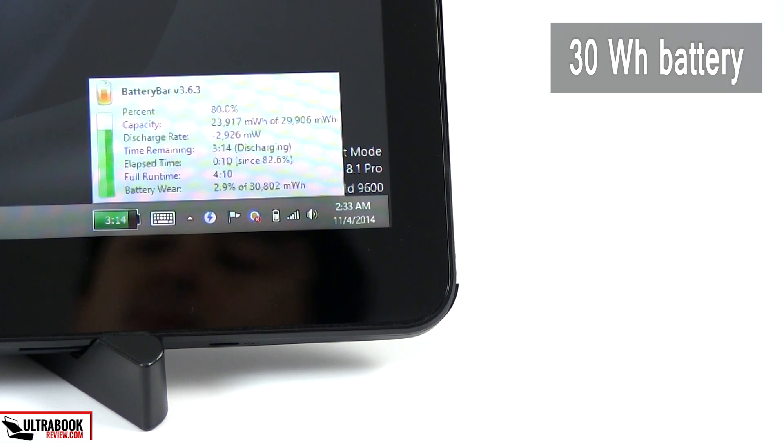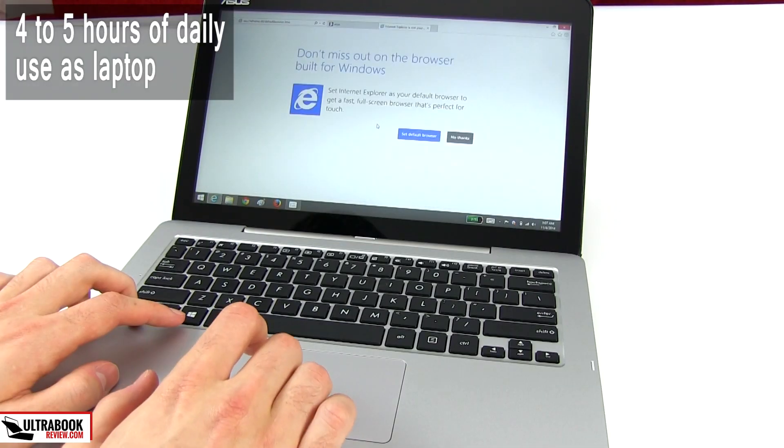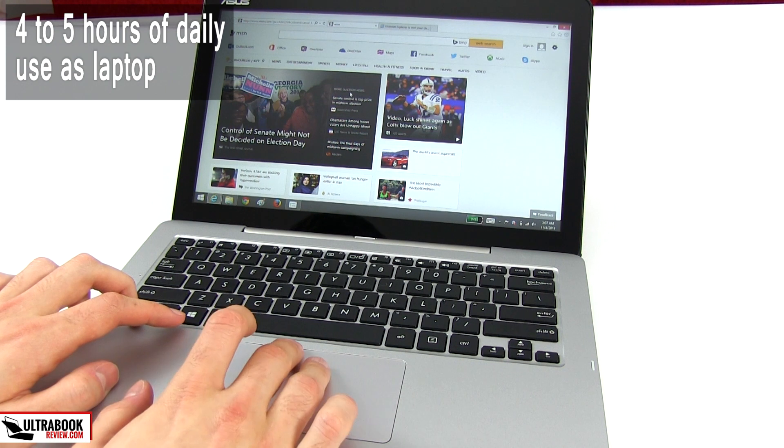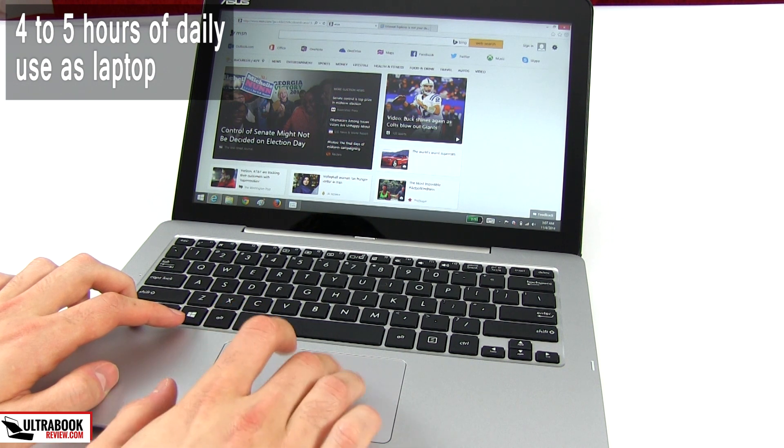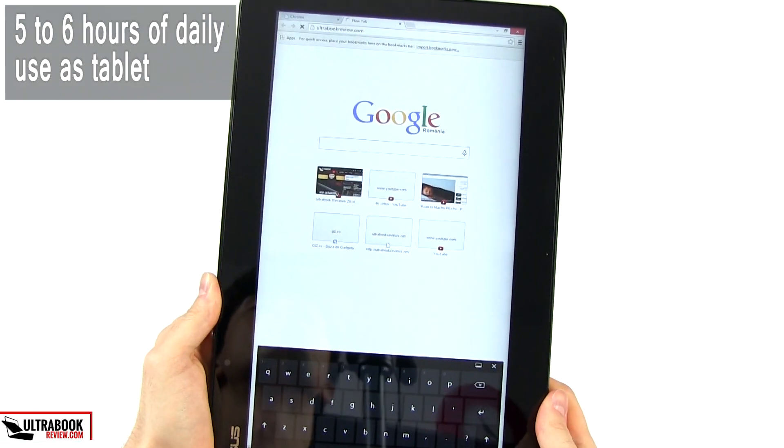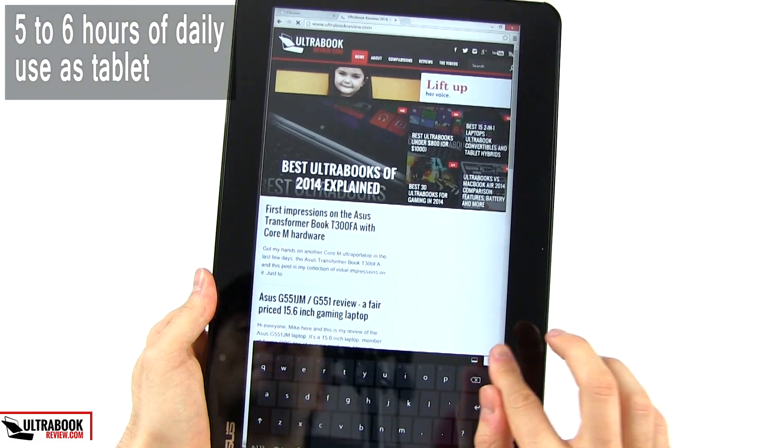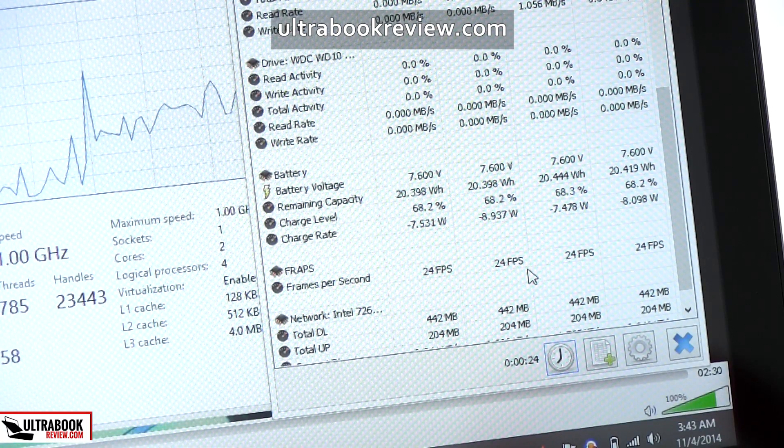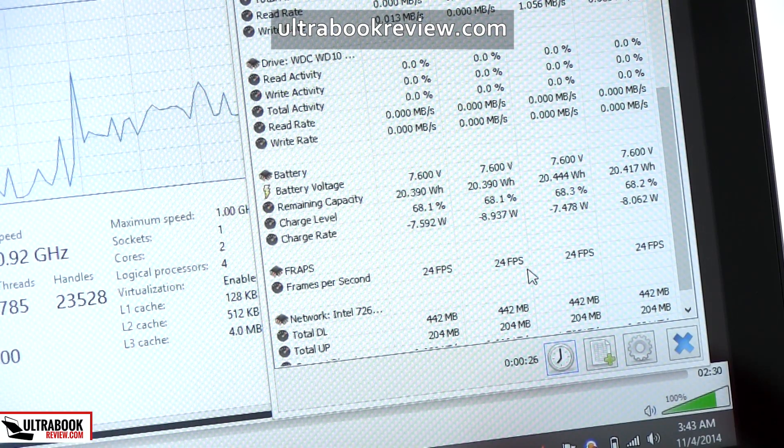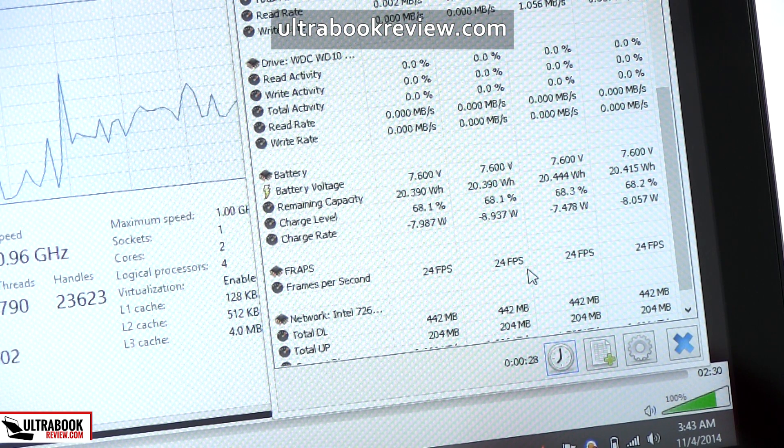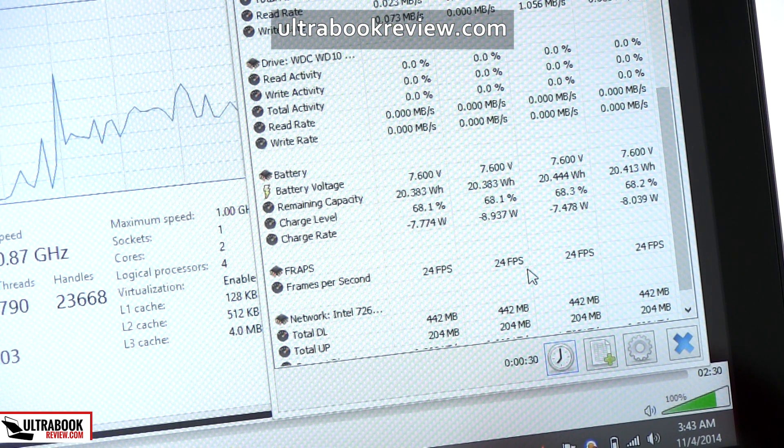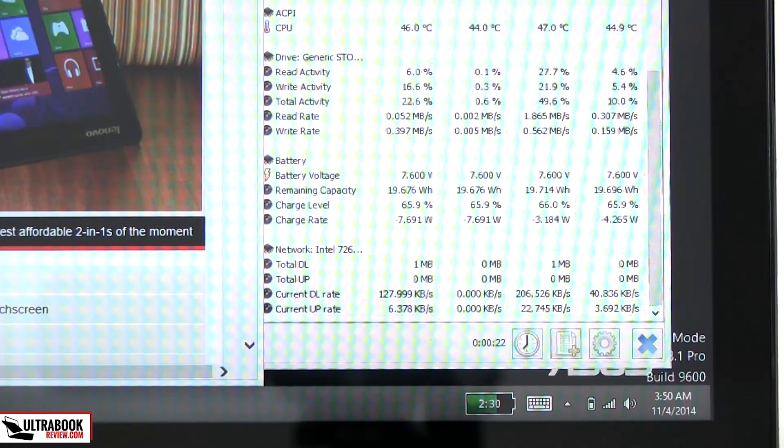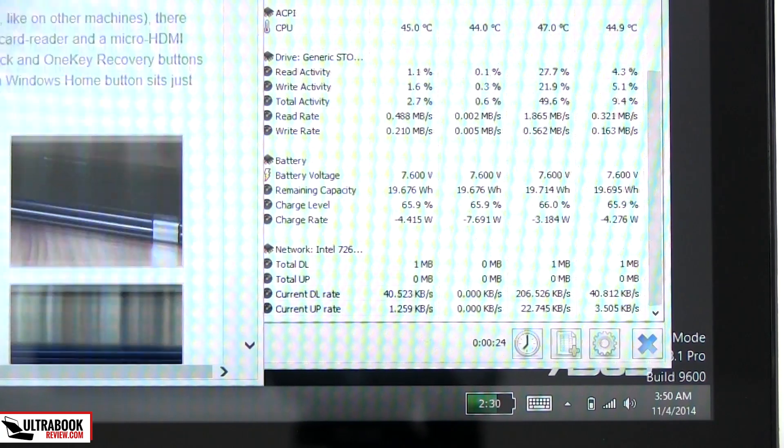Asus put a 30Wh battery inside this thing and that translates to around 4-5 hours of real life everyday use with the tablet and the dock latched together, and 5-6 hours if you use the slate on its own. You'll find out exactly what to expect in terms of battery life from the written review, I've tested a few different use scenarios and I can't include them all in here in the video. Even so, 5-6 hours of daily use isn't great.